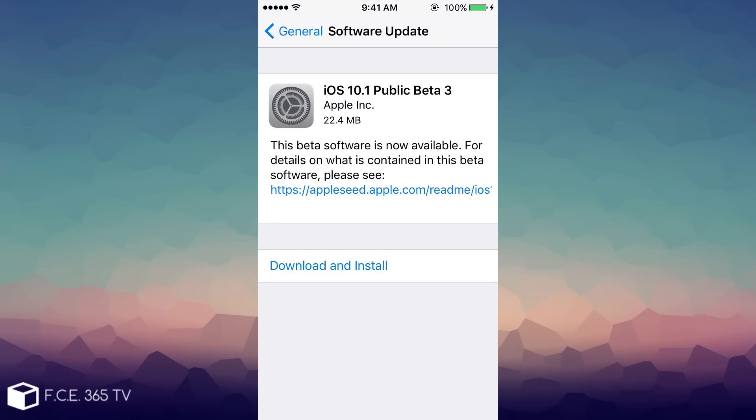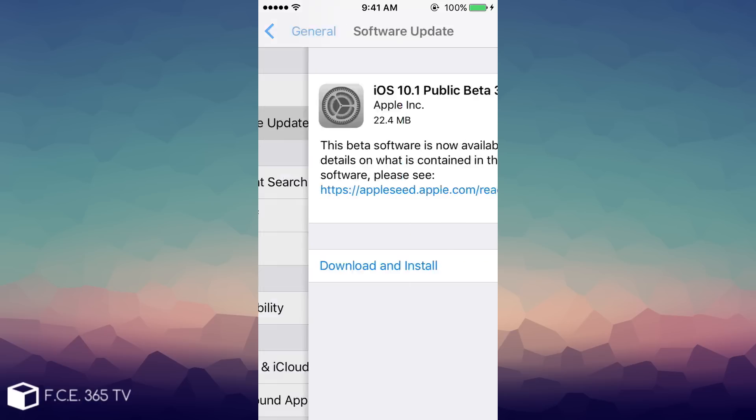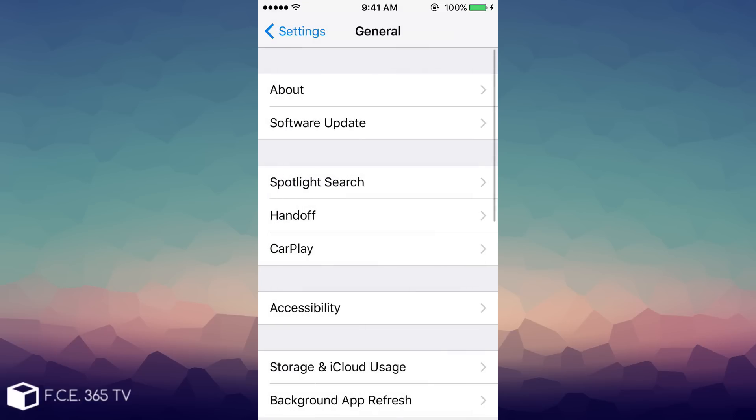Also, you might want to keep in mind that iOS 10.1 public beta 3 is extremely small which means it might only contain a couple of bug fixes. As you can see from the screen right now, it has 22 megabits in size which is definitely small.